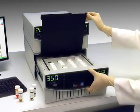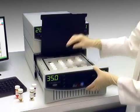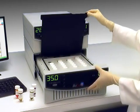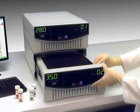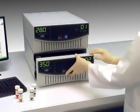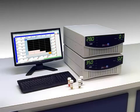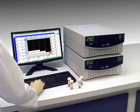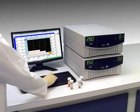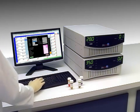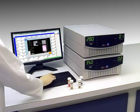Insert the vial into the instrument, then simply enter the information into the computer.